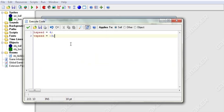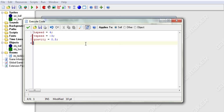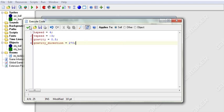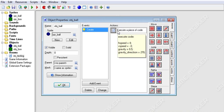Now we are on to gravity. You can set gravity in code — gravity = 0.5. Gravity is the magnitude of the gravity. And then there is the direction of the gravity: gravity_direction — hit enter to auto-complete — equals 270, which is straight down. So now when we run this, we're going to see our object starts moving, and then gravity pulls him down.